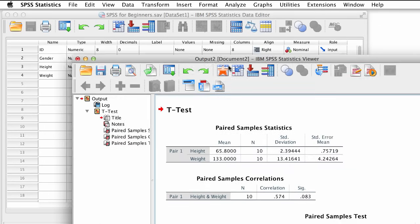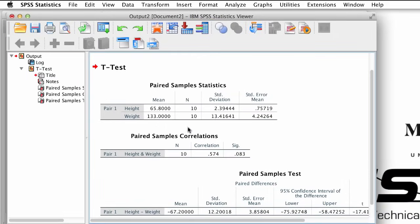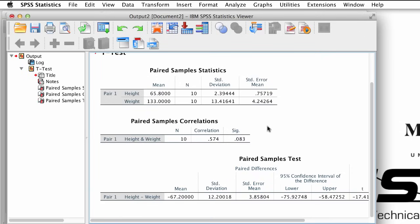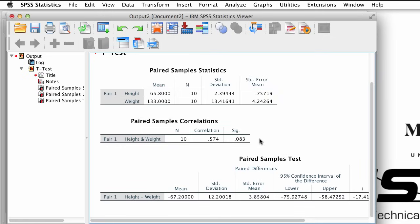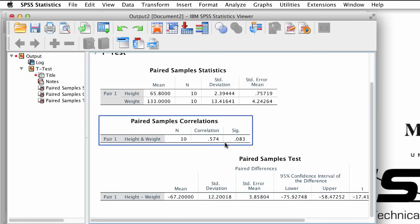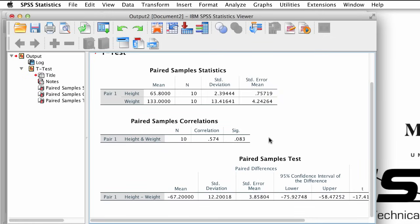The first table contains descriptive statistics for each variable: the mean, the sample size, the standard deviation, and the standard error of the mean. Below that, in the second table, we see the correlation coefficient between the two variables. We don't really need this output right now, but you will use the correlation coefficient later when we calculate the effect size.